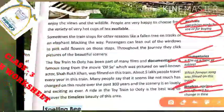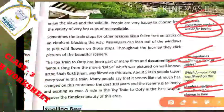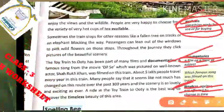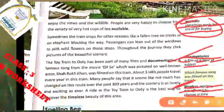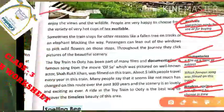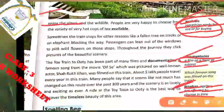'Timeless' means not affected by change in time — jo time ke saath change nahi hoti. Theek hai, so let's start the explanation.